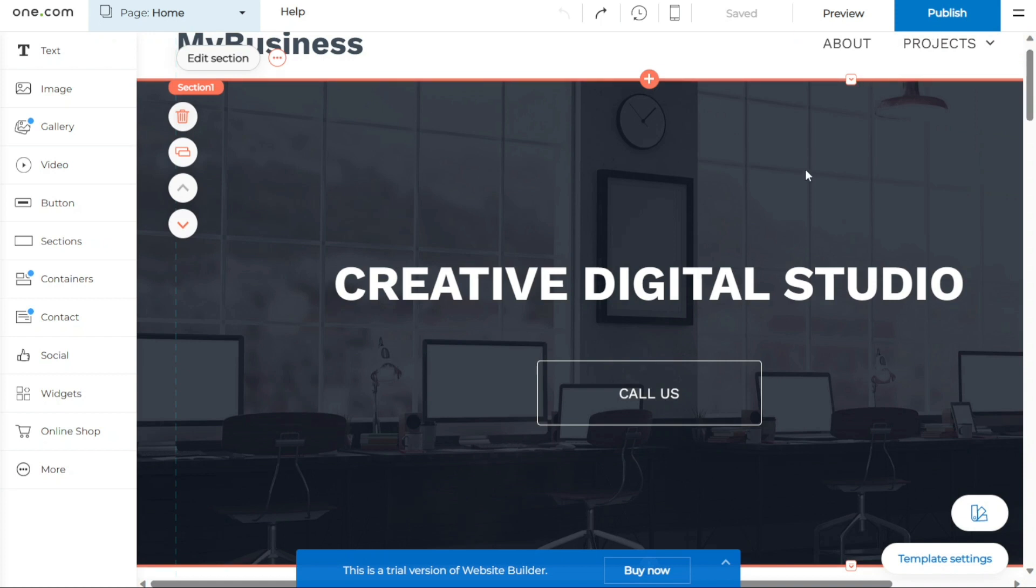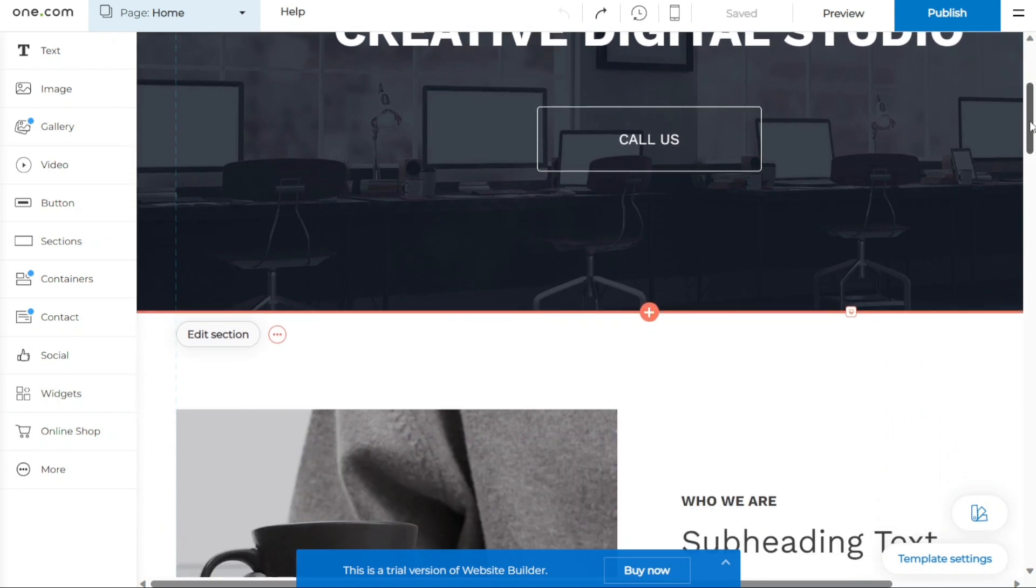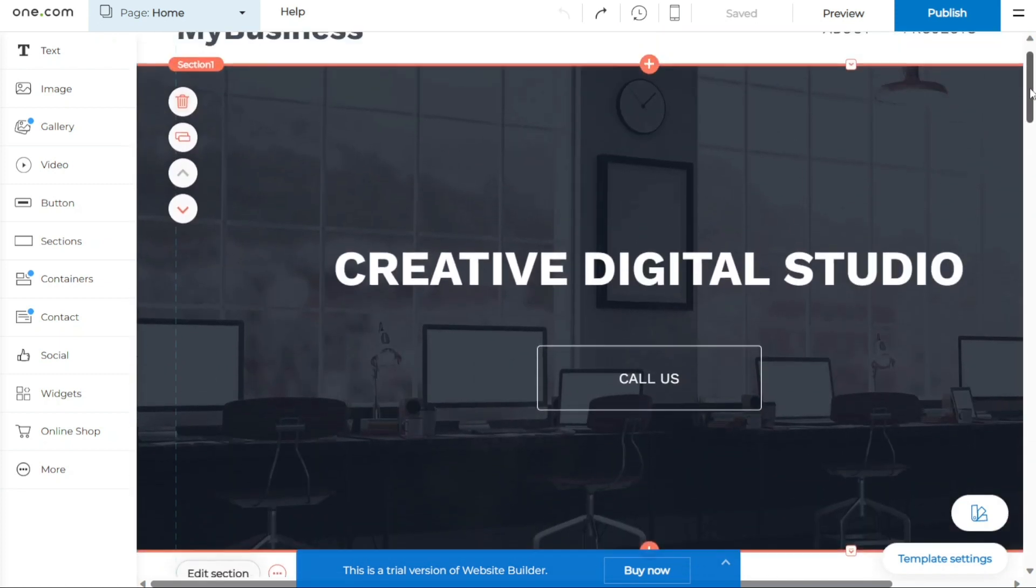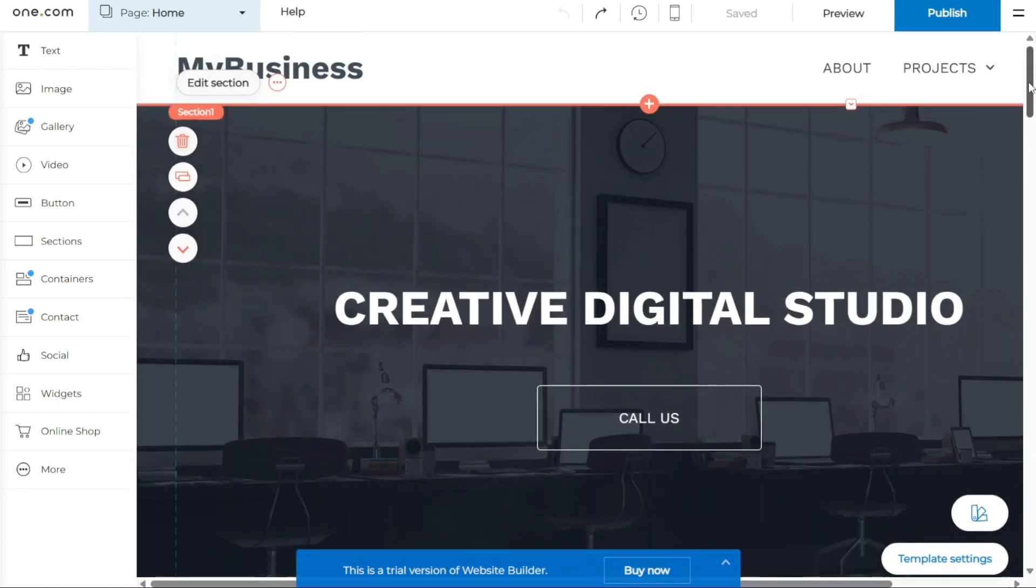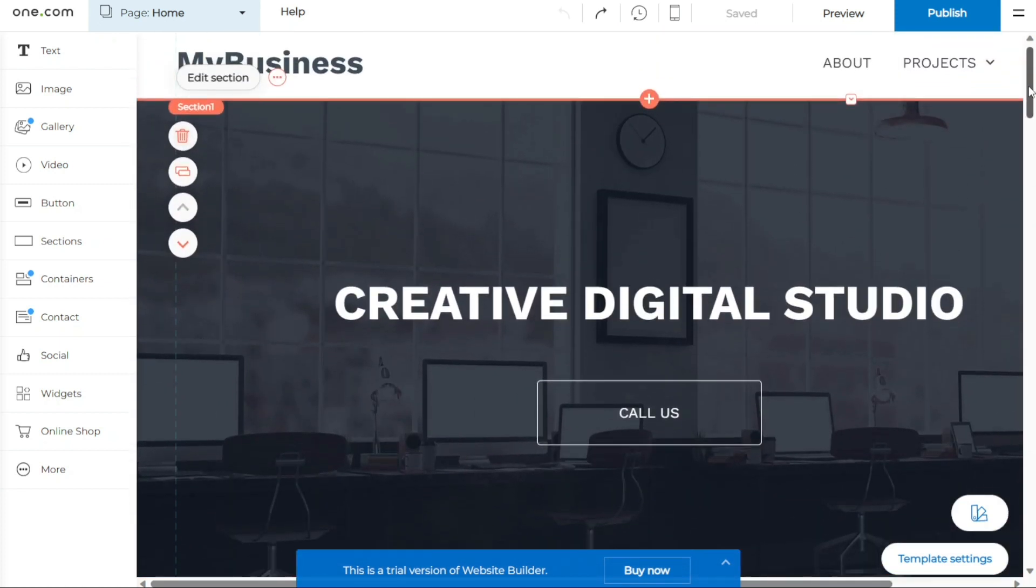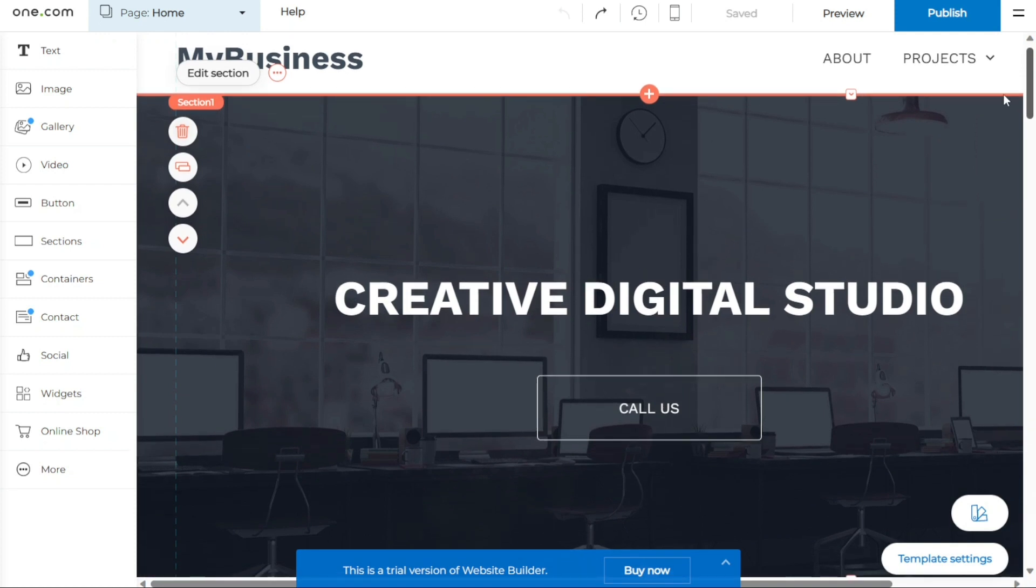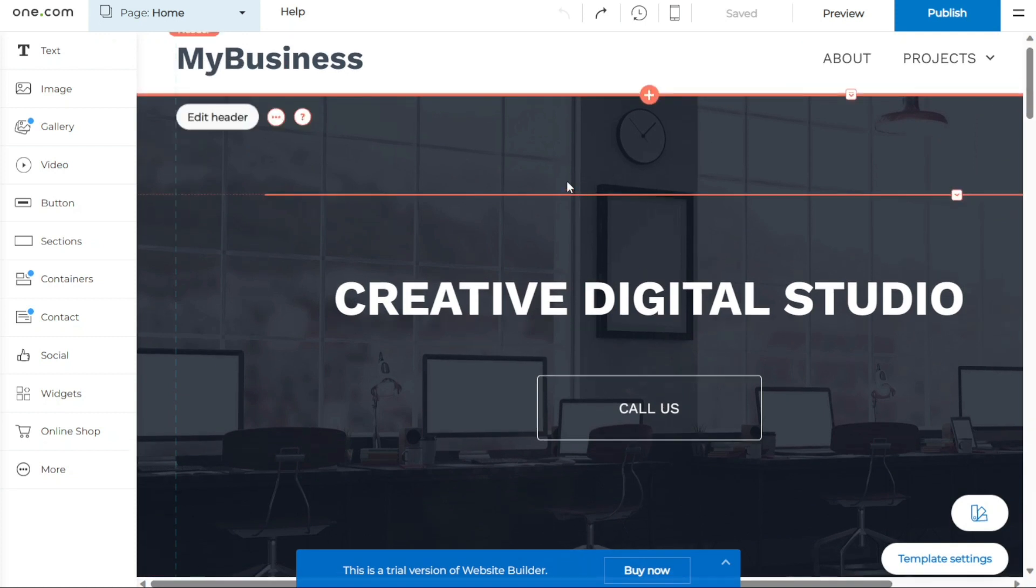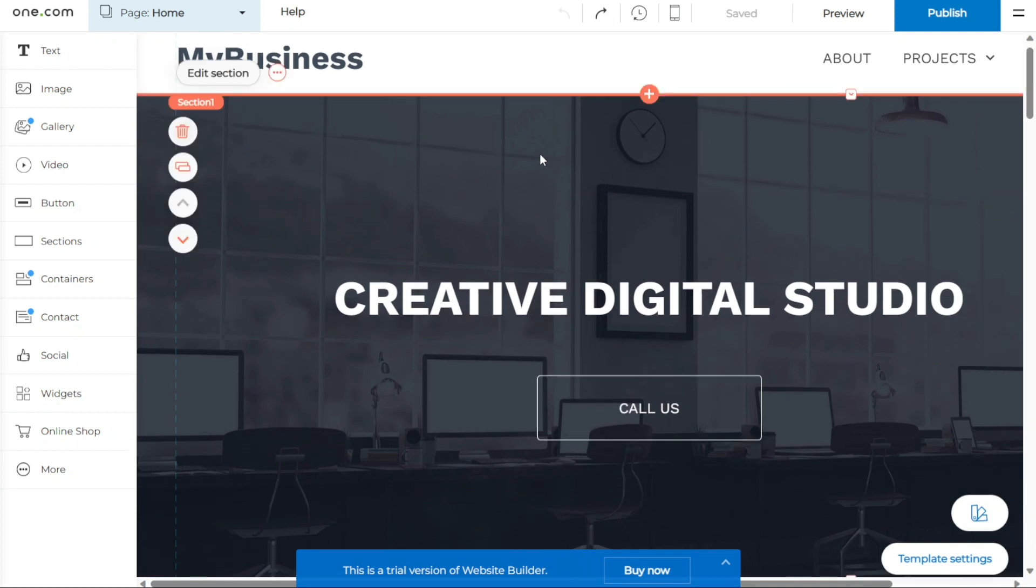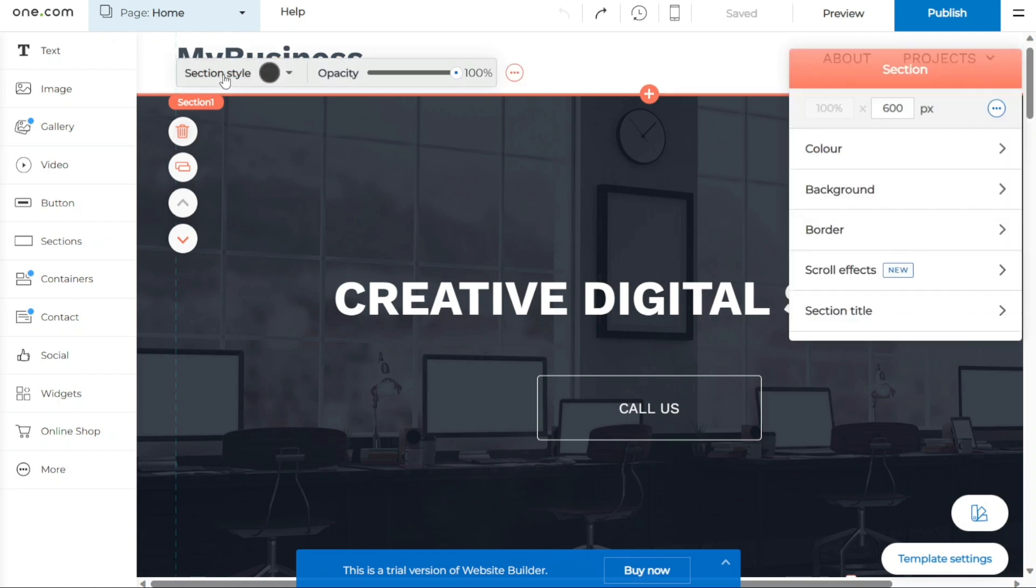Moving on to images. The templates usually include stock images. While you are welcome to keep these images, it is recommended to replace them with your own visuals to better represent your business or project. To change the background image, start by clicking on the background you wish to modify. This will select the image and allow you to make changes to it. Once the image is selected, you'll notice an option called Edit Section above or below the component. Click on it.